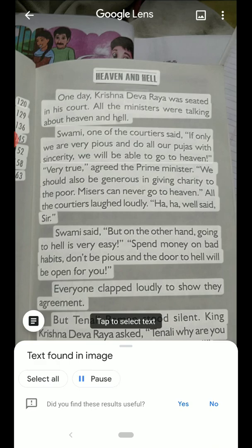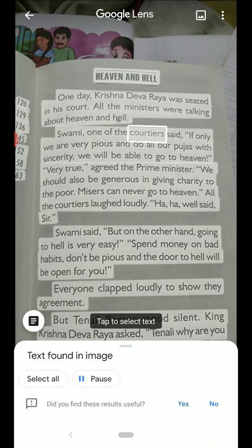One day, Krishna Devaraya was seated in his court. All the ministers were talking about heaven and hell. Swami, one of the courtiers said... So in this case, any books or instructions, any document — just scan and click and then you will listen and then read. This one of the kids can teach you lessons, or students can use.